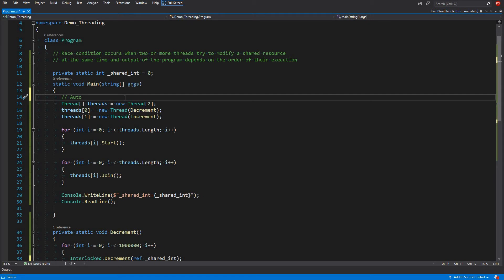When you set a ManualResetEvent, all the threads waiting on that event will be unblocked, and the event will remain in the set state — it will not reset automatically. You can think of AutoResetEvent like a toll booth: you arrive, pay the toll, and the barrier opens and then closes automatically. ManualResetEvent is like opening the gate of a big hall where everyone is allowed, and the gate stays open until you manually close it.